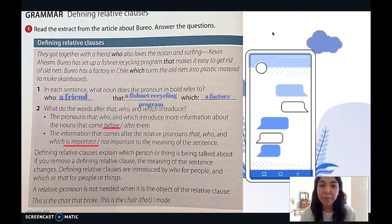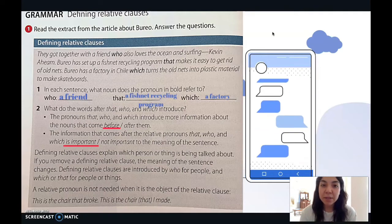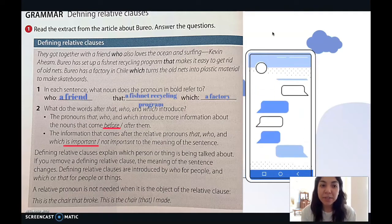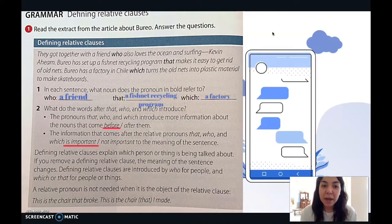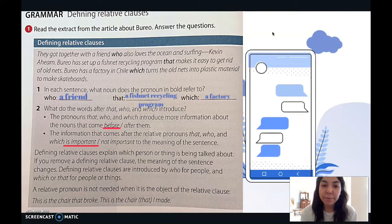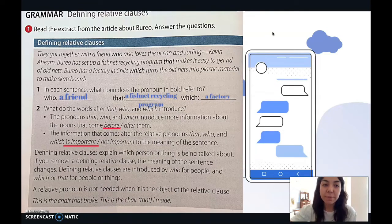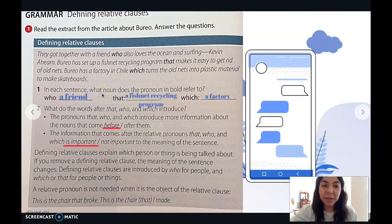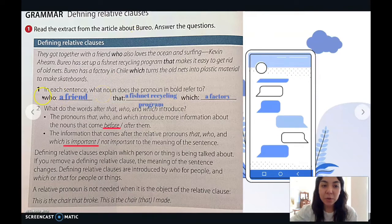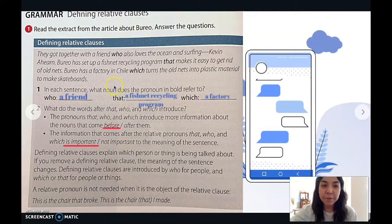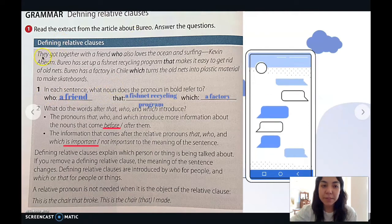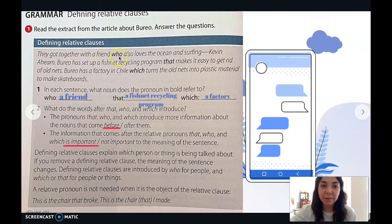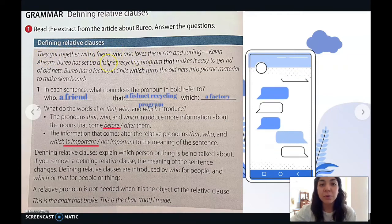Now we have to answer the questions. In each sentence, what noun does the pronoun in bold refer to? The first one: 'who' refers to 'a friend,' because it says 'they got together with a friend who also loves.'